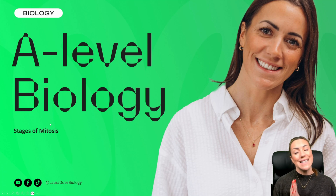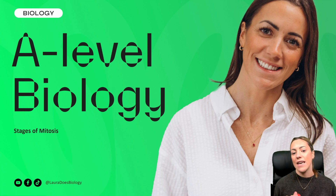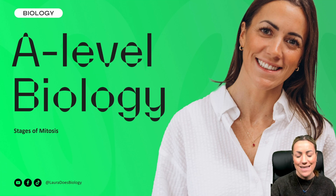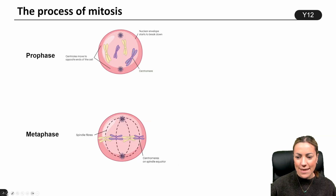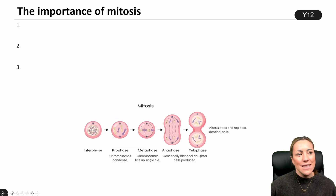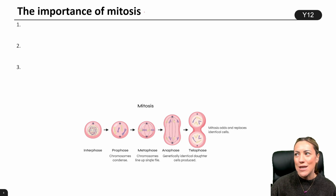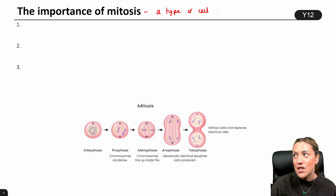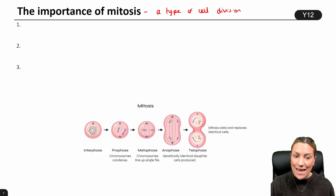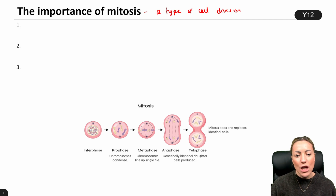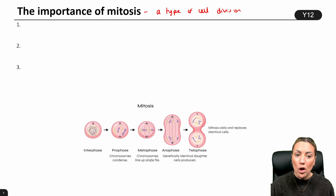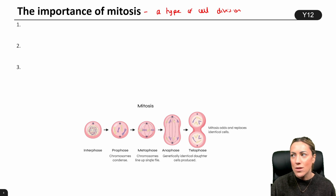In this video, we're going to go through the stages of mitosis and give a thorough description of what happens during each of those phases. Firstly, what is mitosis? From GCSE, you should know that mitosis is a type of cell division. We also have meiosis, which we'll cover in a separate video, but mitosis is the type of cell division that makes body cells, not gametes or sex cells.